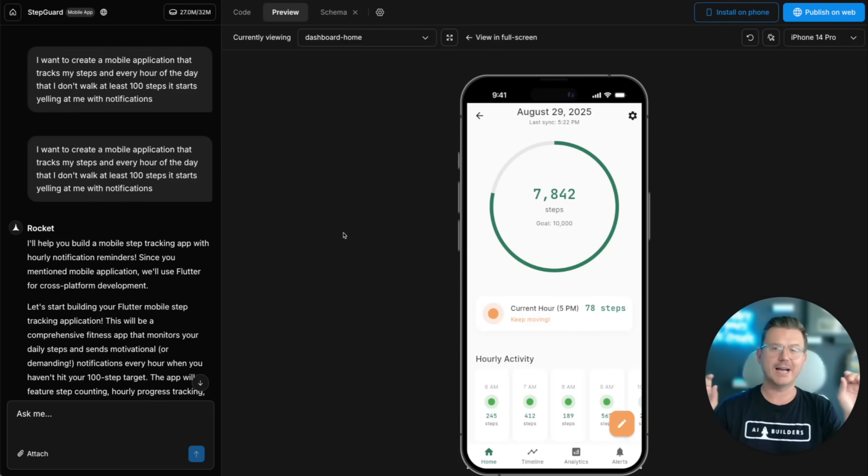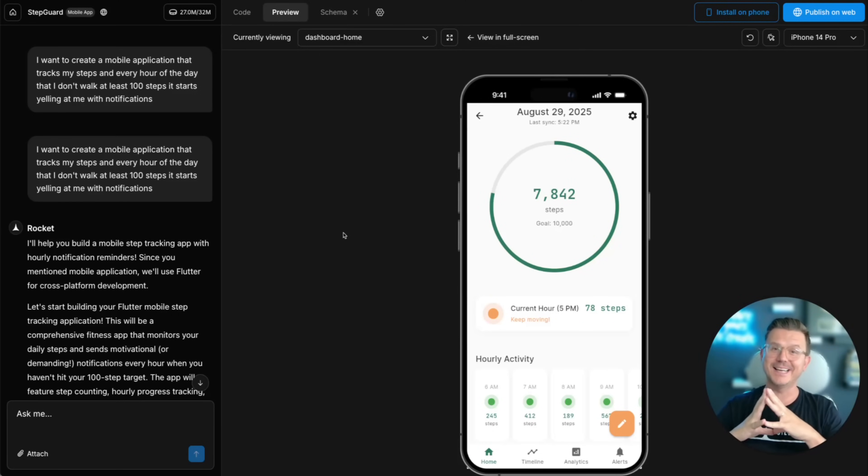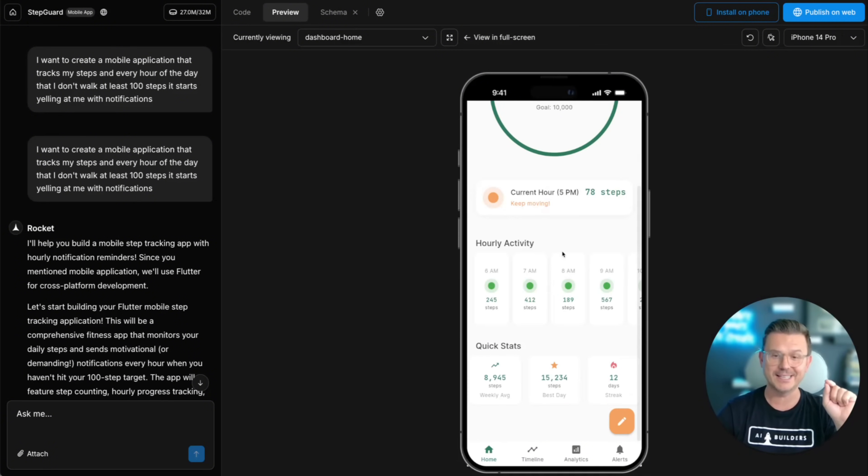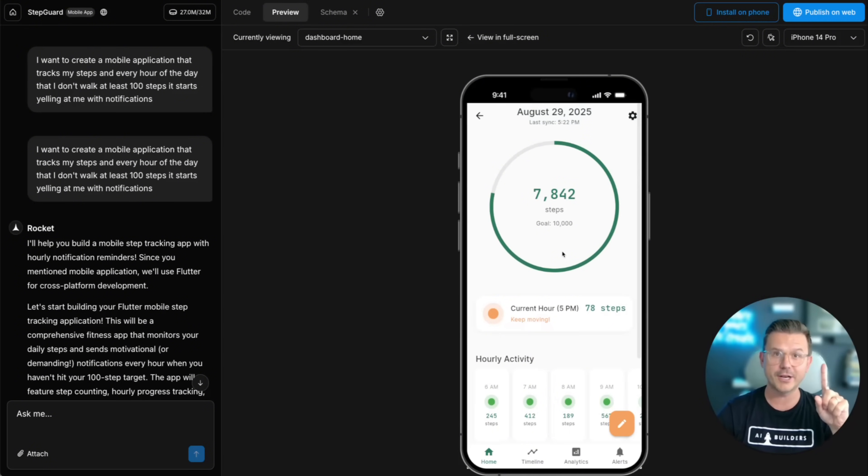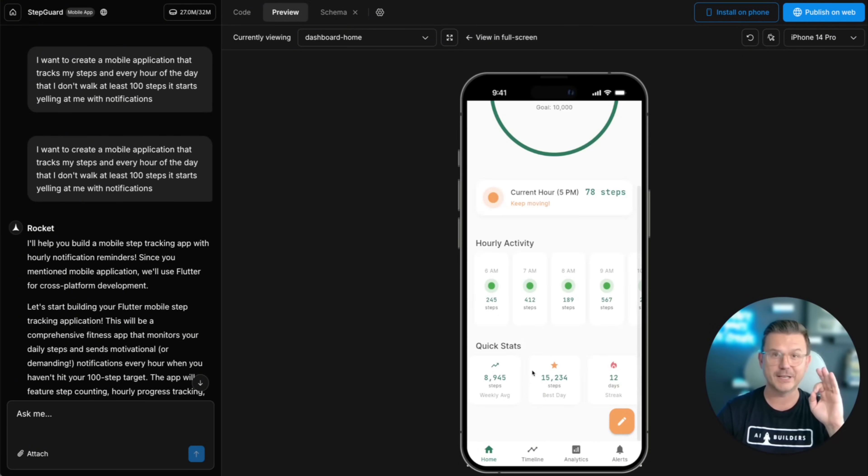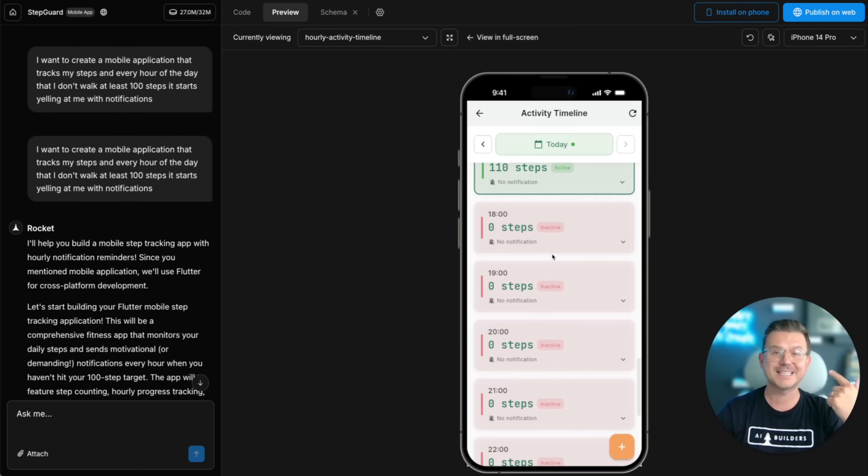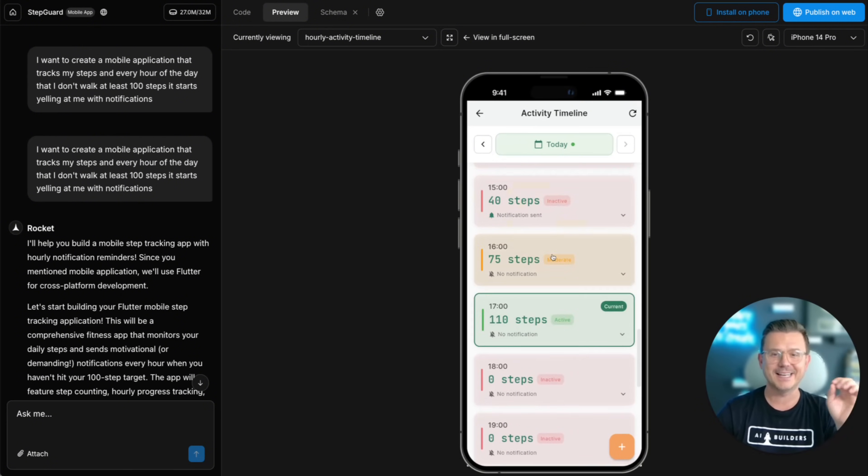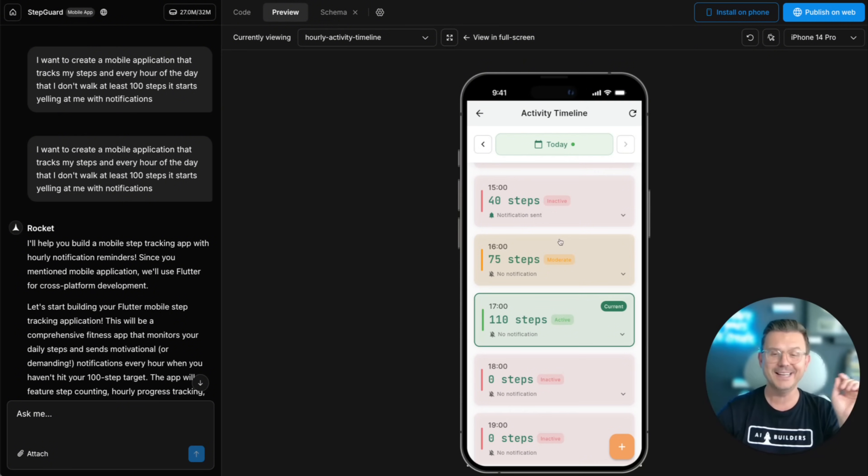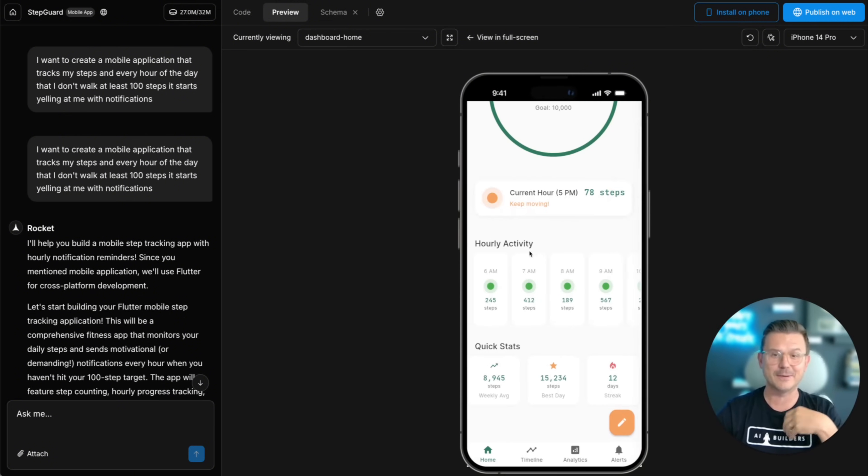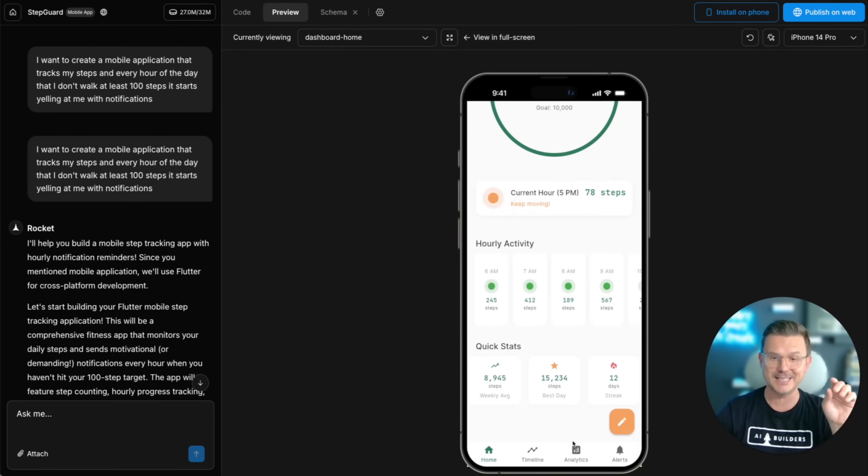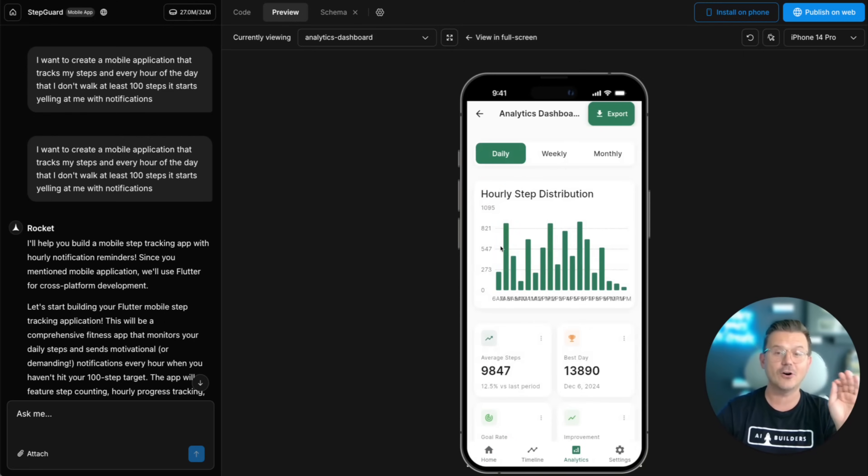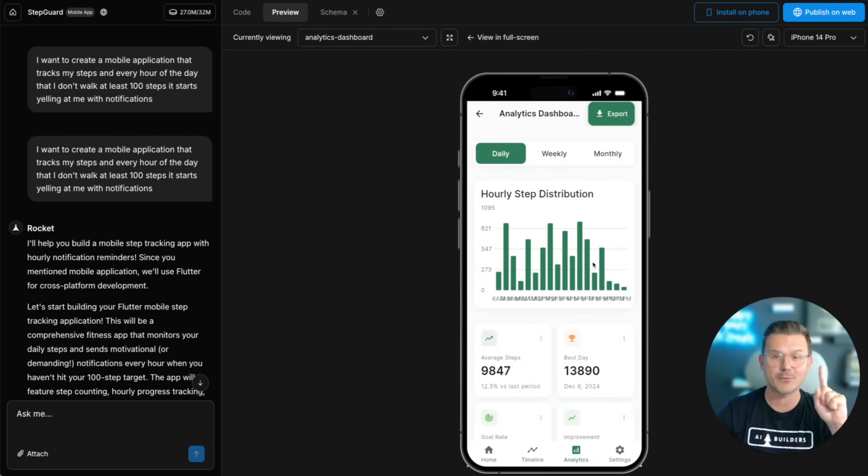I've seen no code tools, I've seen vibe coding tools, but today I want to show you what this tool called Rocket New just created with one freaking prompt. It is a full application using Flutter that basically tracks my steps and gives me notifications every hour if I don't walk enough. I love this tool I built for myself. I'm going to be launching this in the app store and it does it all. This was with one freaking prompt.